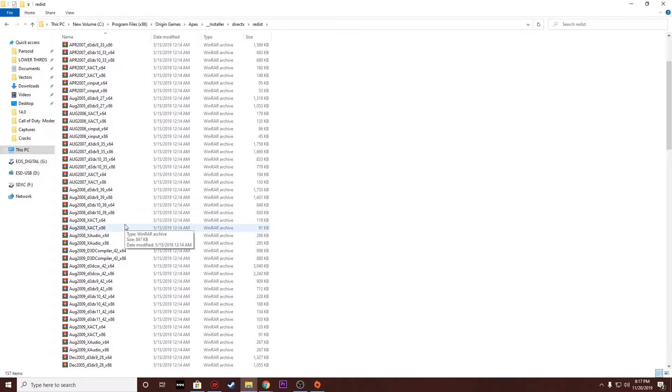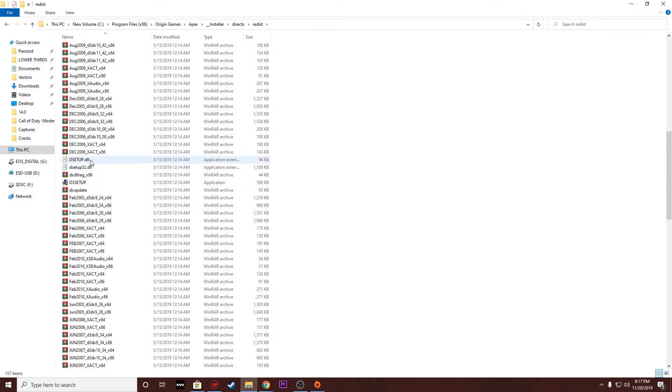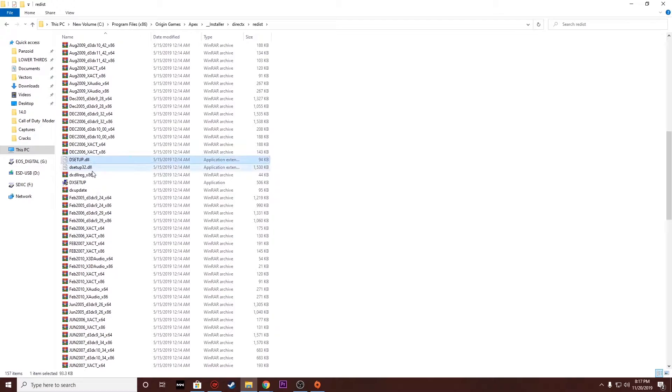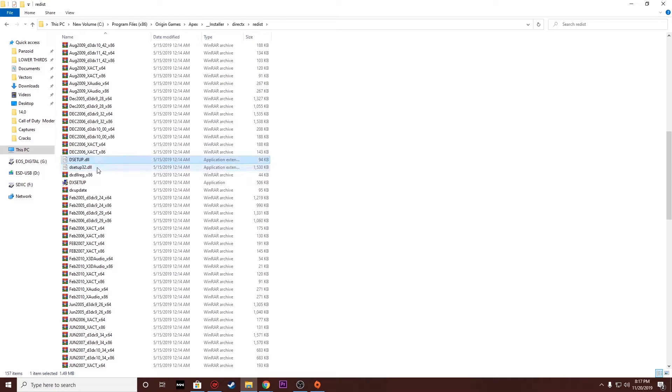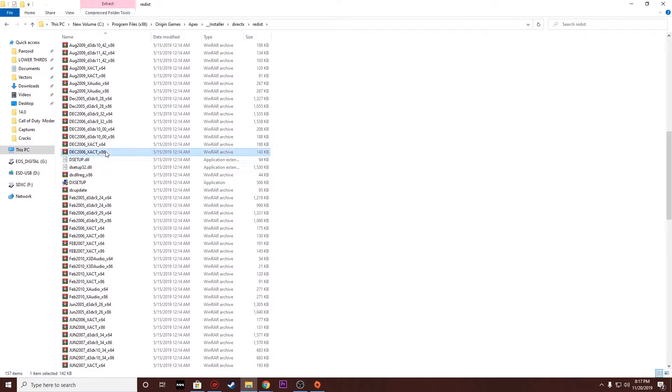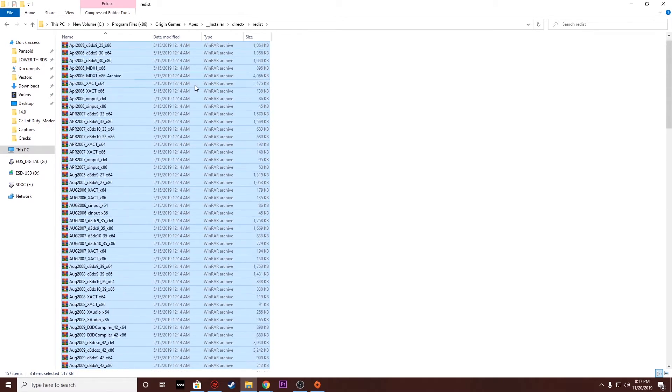You're going to want to scroll down all the way until you see about three objects. That's Dxsetup and also Dxsetup32 and also Dxsetup. So you're going to want to keep these files, okay? Do not touch these files, do not delete them, do not erase them. I'm going to warn you ahead of time.